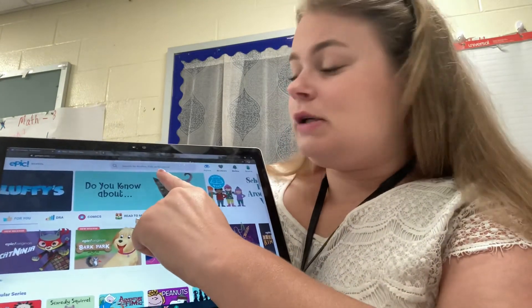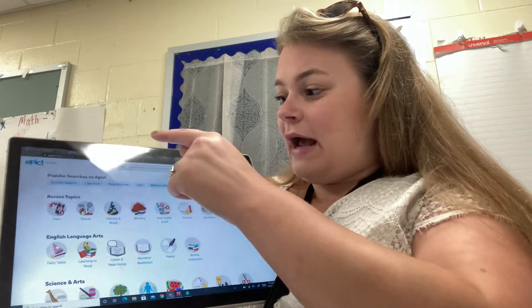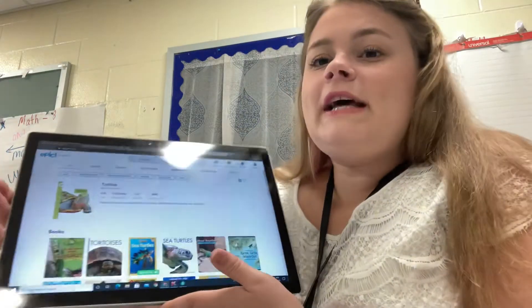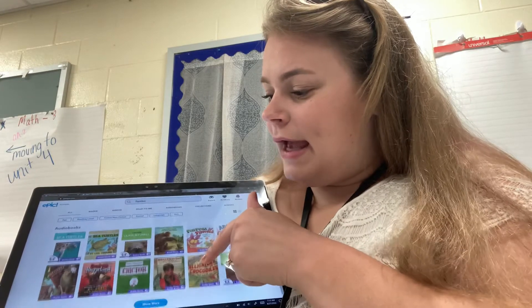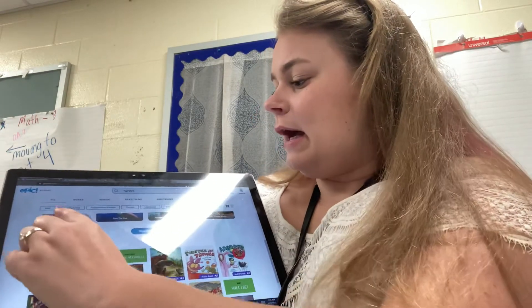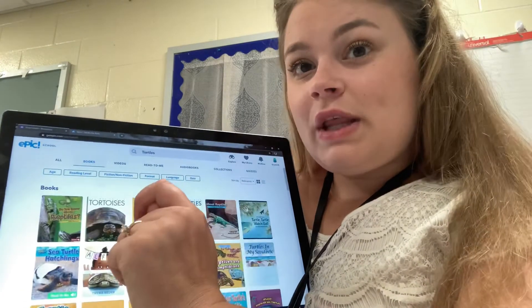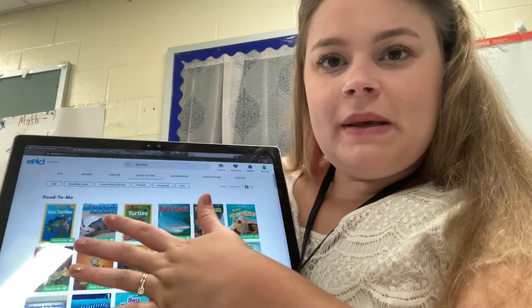You can also search for books that you might be interested in. For example, I know that I really love turtles — turtles are one of my favorite animals — so up here at the top I'm going to type in turtles. When I typed in turtles, several different resources popped up: books, videos, and audio books. You can click up here to only see certain things. If I only want to see books about turtles, I'll click on Books. If I only want to see books that read to me, I can click on Read to Me, and then it only shows me books about turtles that will read to me.